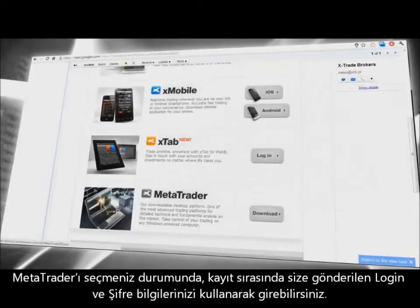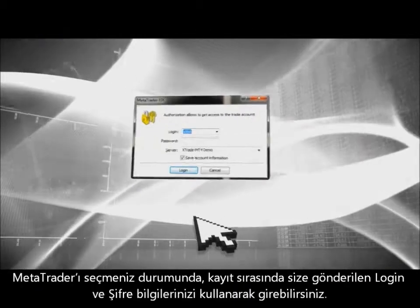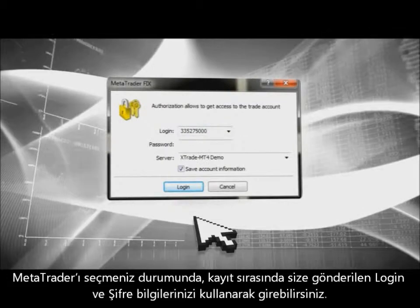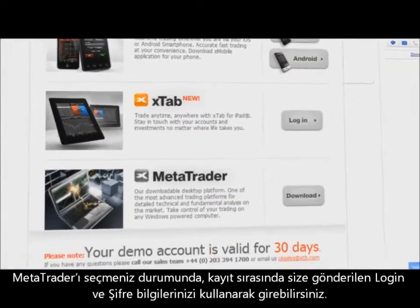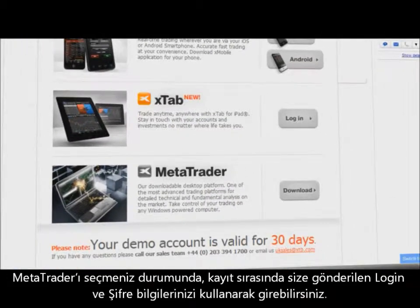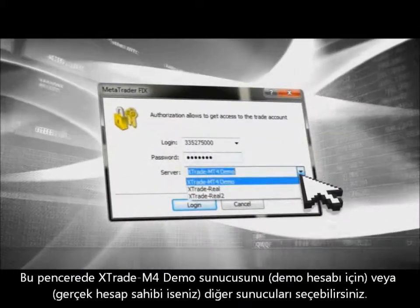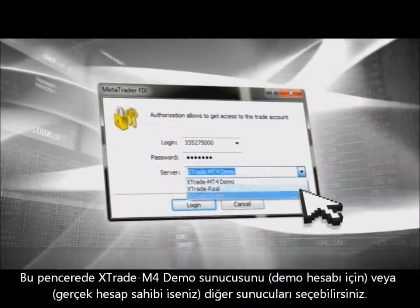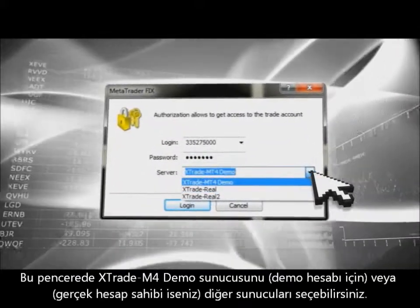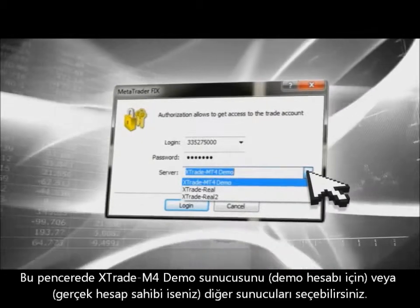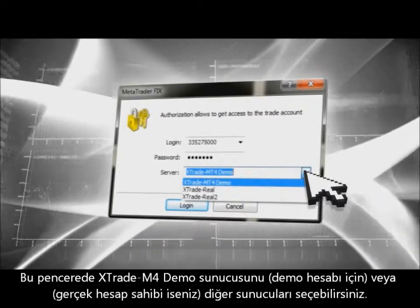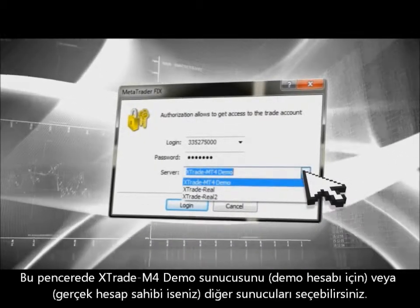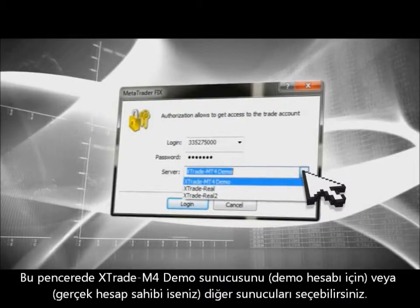If you select MetaTrader, at the start you will need to use the provided login and password you received in the registration email. You will be able to select the server for MetaTrader — XTrade M4 Demo is for the demo account. The other servers are for existing XTB customers with a real account.